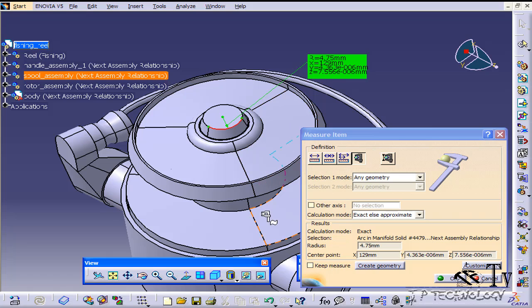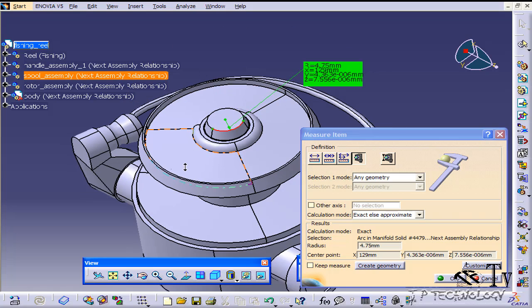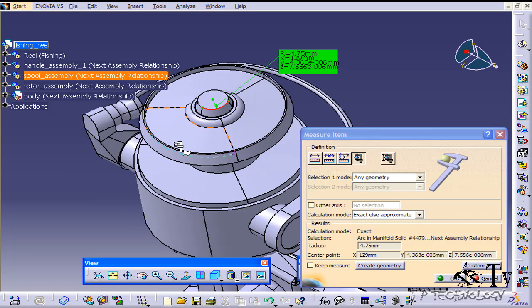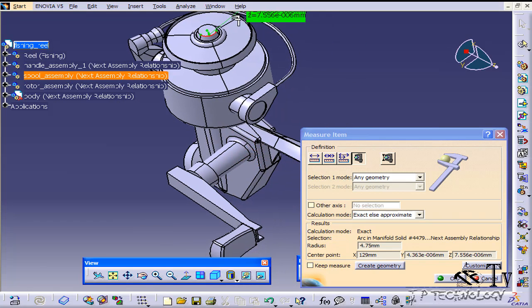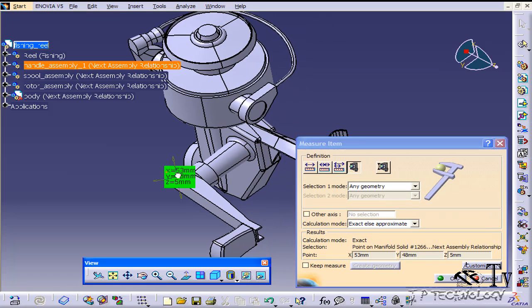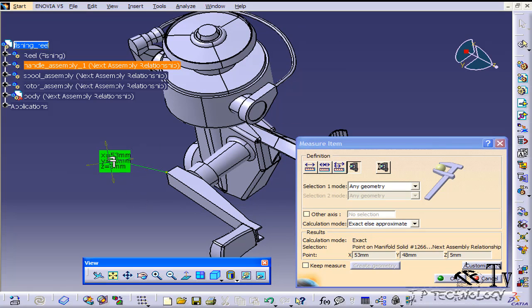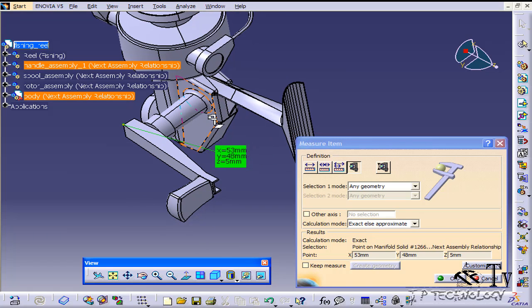So if we also just choose a point, it's going to tell us its position within the assembly. So let's find a point, let's choose this point right here, and you're going to get a positioning just like that. So it's going to tell you that this point is located in the X, Y, and Z at this location.